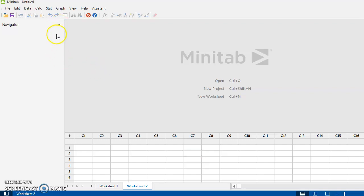And it will show us what graphs we've generated and help us navigate through all of the output that we might have produced.